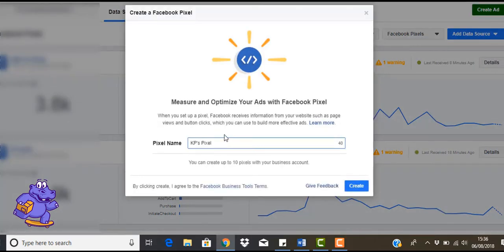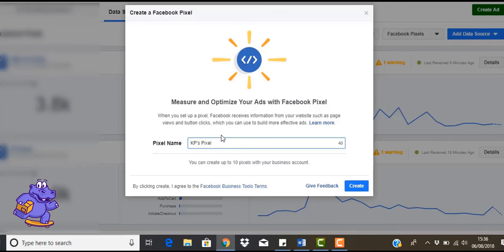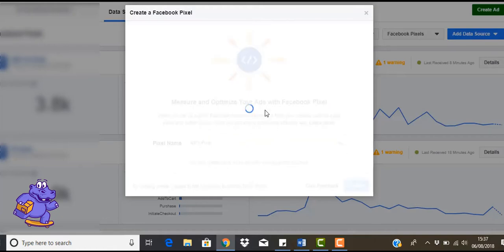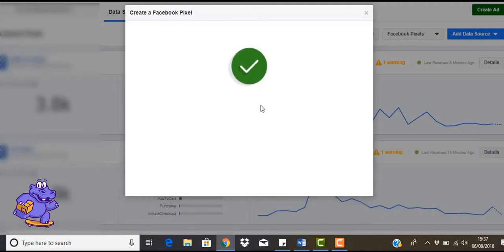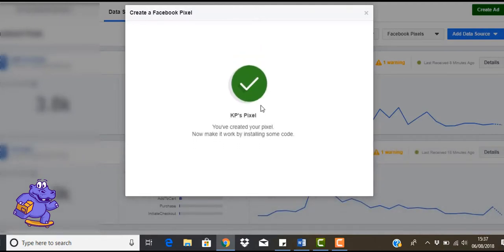Now in here you're just going to name it whatever you want. Something that's going to relate to the ad account is what I usually do. So whatever I name the ad account, I'll name the pixel, or whatever I name the pixel, I'm going to name the ad account that I'm going to associate with that. Can be a store name, whatever you want. So just click create and it's going to take you to the next screen.